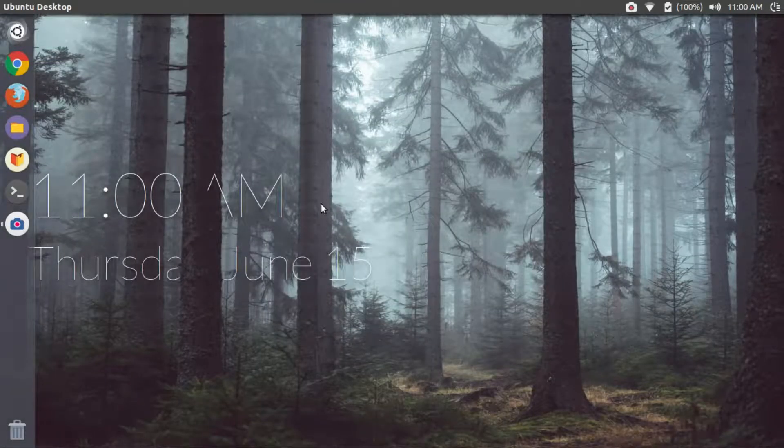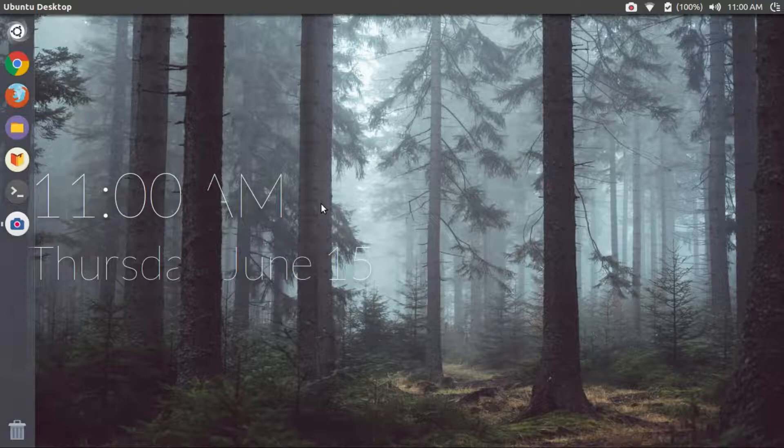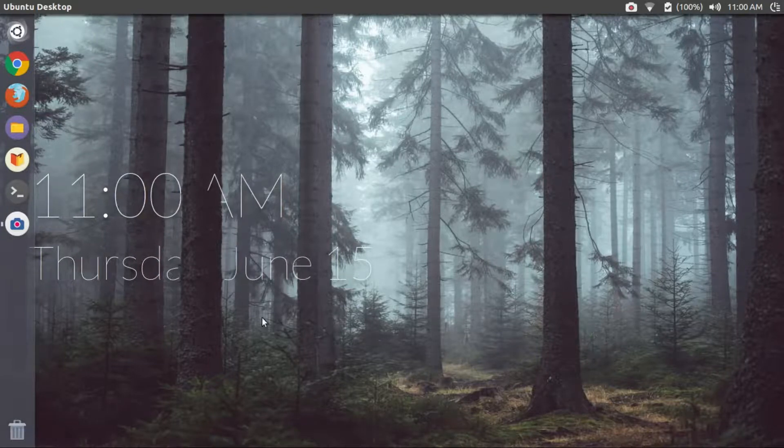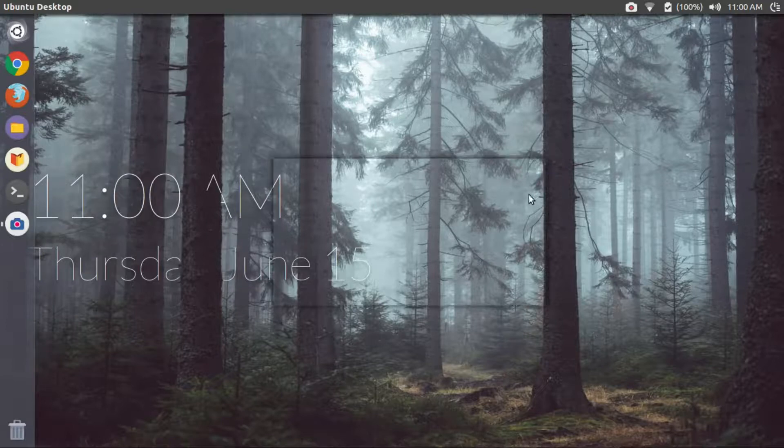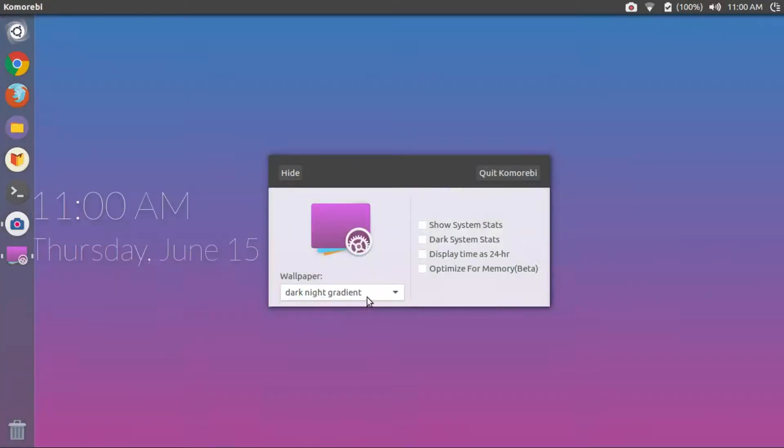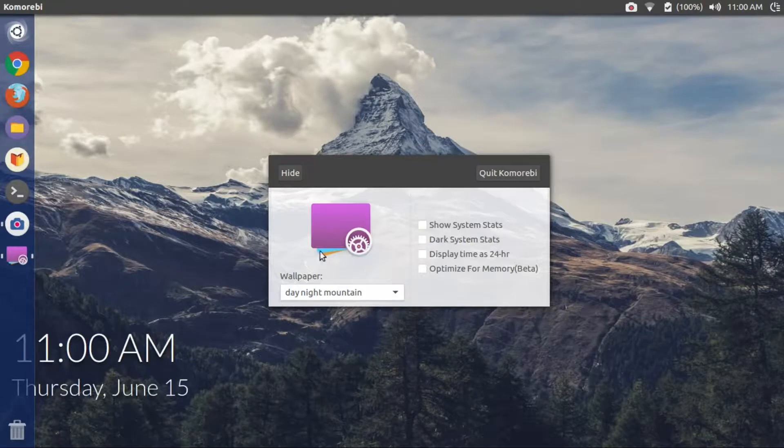To install Komorebi, use the links in the description to download the appropriate .deb package and copy-paste the command I've given in the description. You need to launch Komorebi from the dash or menu once it's installed.